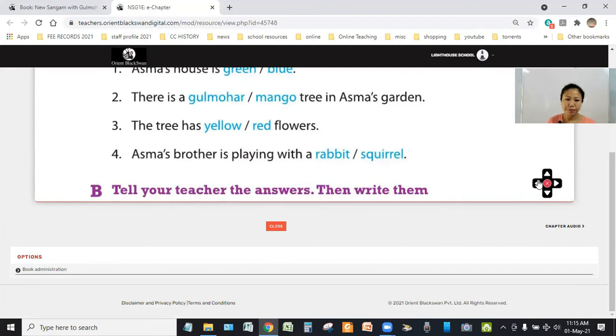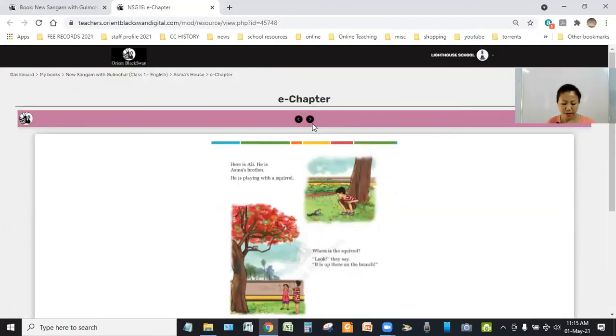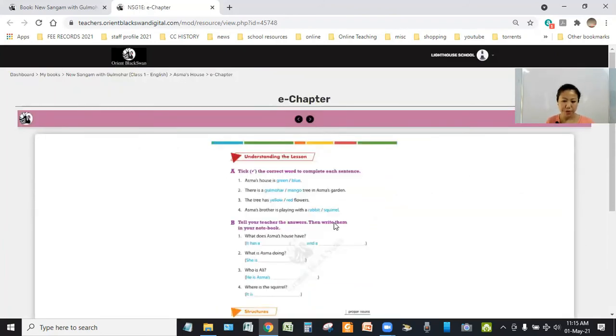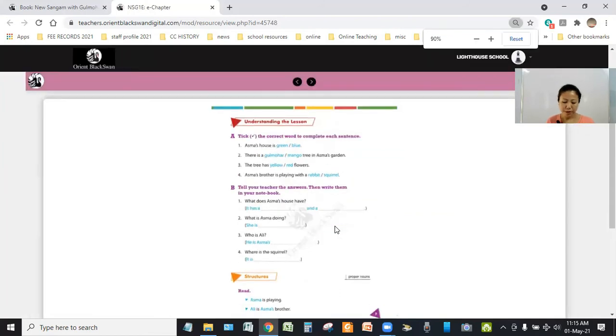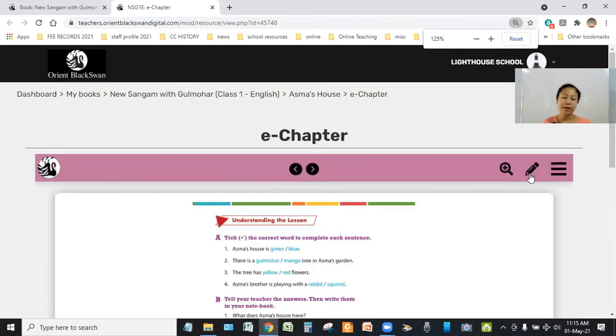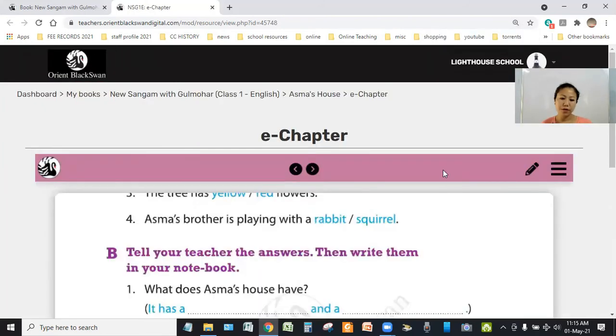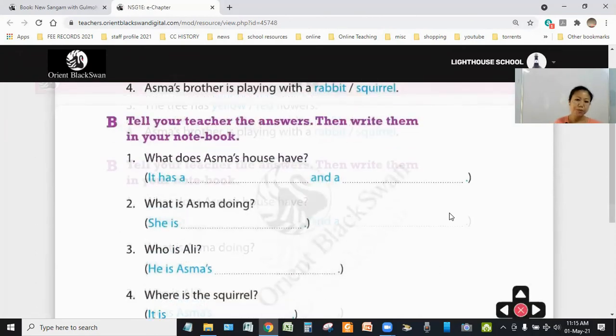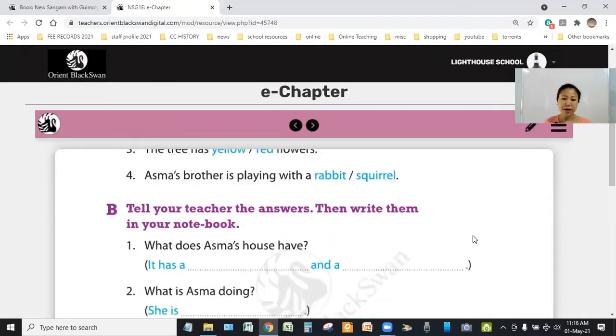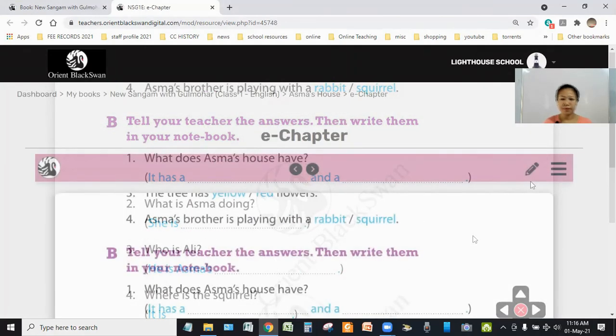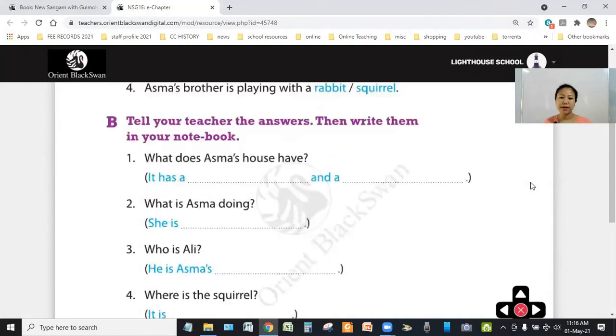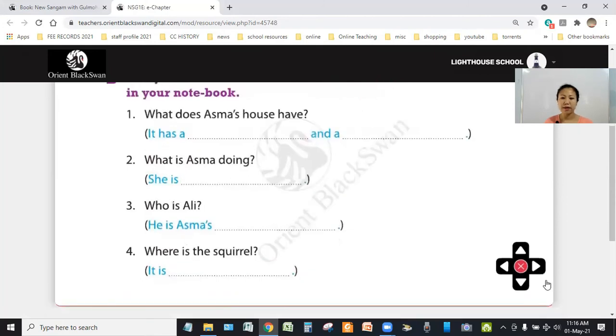Now, look at the next exercise, that is exercise B. You have to answer them and write it in your notebook. Question number one, what does Asma's house have? It has a dash and a dash. So, the answers are, it has a garden and a gate.